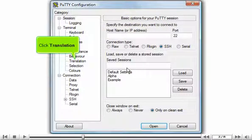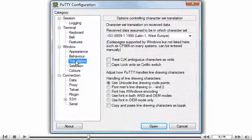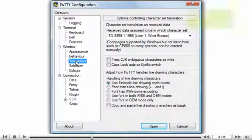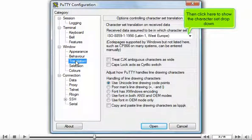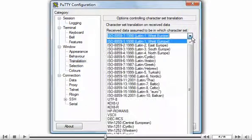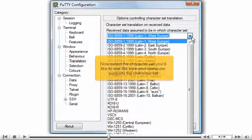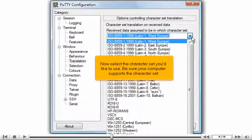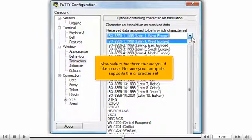Click Translation. Then click here to show the character set dropdown. Now select the character set you'd like to use. Be sure your computer supports the character set.